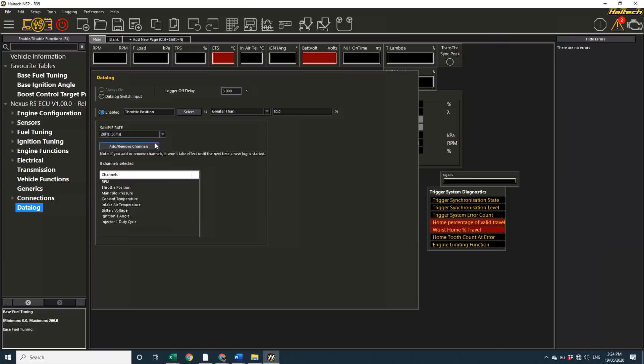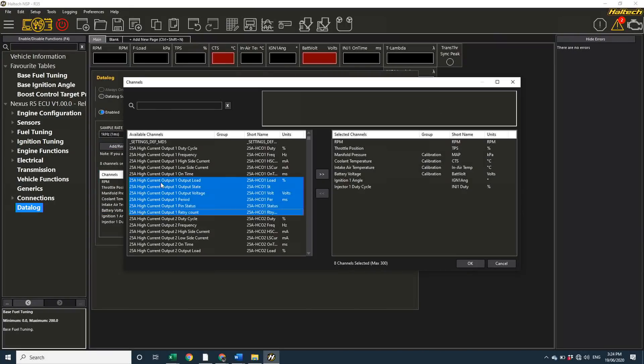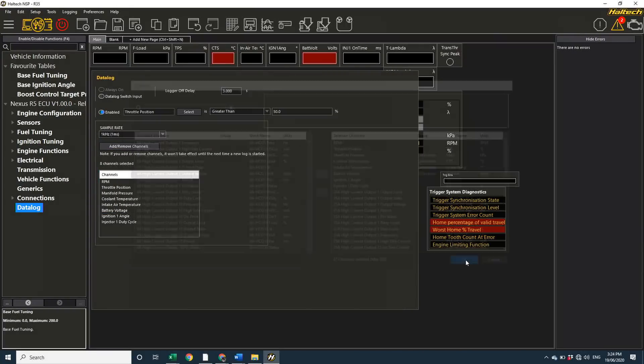The Nexus R5 also has a full data logging capability. So you can log and review any channel in the ECU at rates of up to 1000 samples a second. You can bring up to 300 channels into the data logger at once, and there's 512 MB of memory on board.